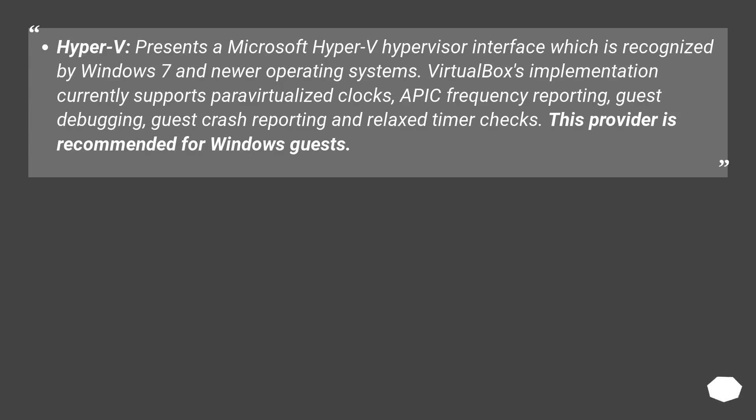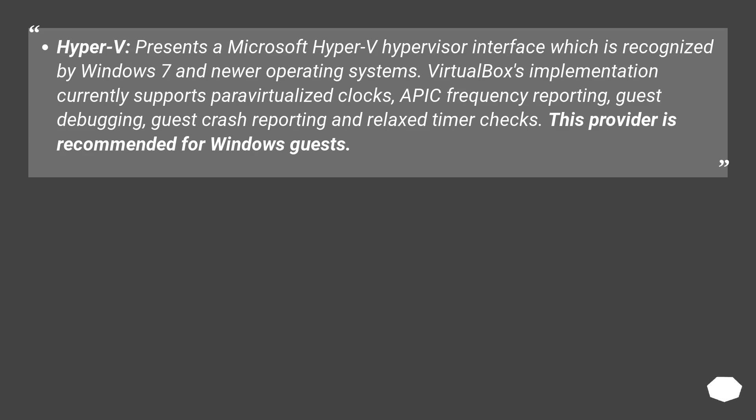Hyper-V presents a Microsoft Hyper-V hypervisor interface which is recognized by Windows 7 and newer operating systems. VirtualBox's implementation currently supports paravirtualized clocks, APIC frequency reporting,